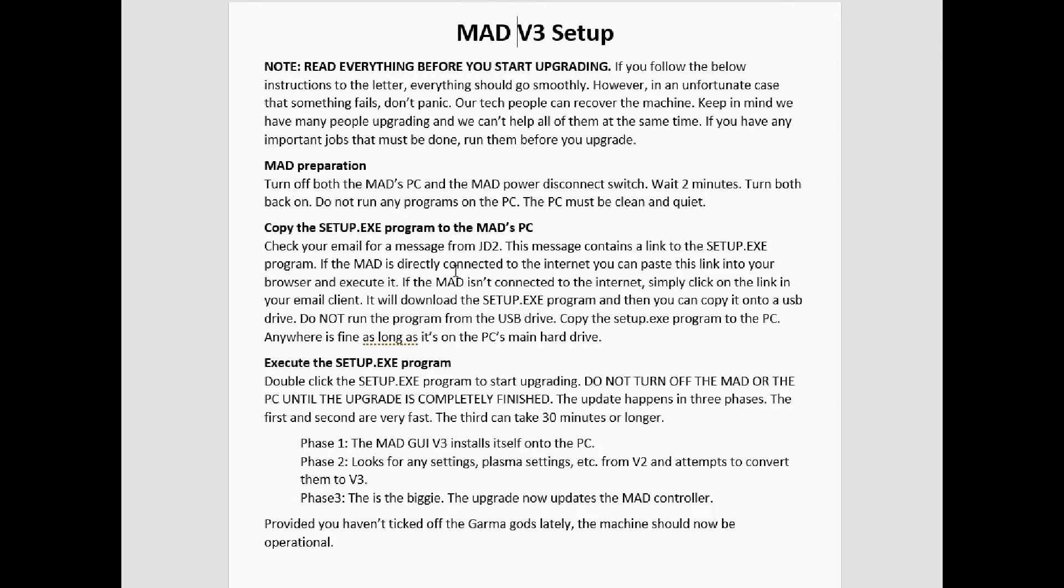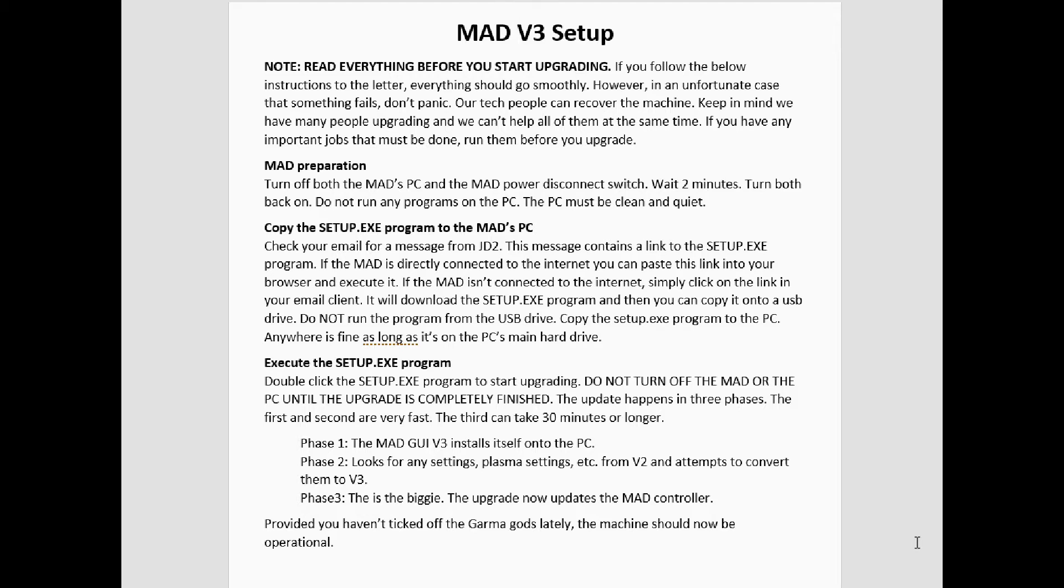In all cases, it's going to save a backup onto your machine, so we haven't wiped out the original settings. Phase three is the long one. This could take 30 minutes or more. This upgrade is going to upgrade the MAD controller at the plasma unit itself.